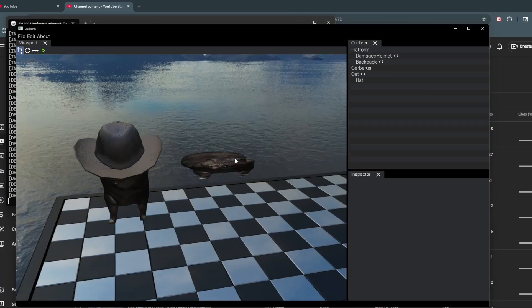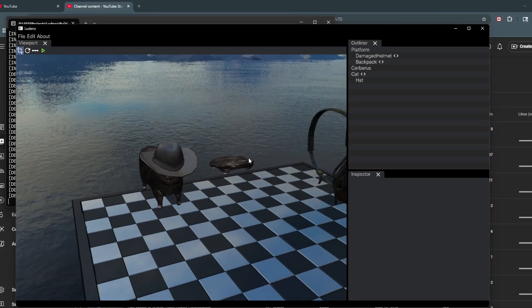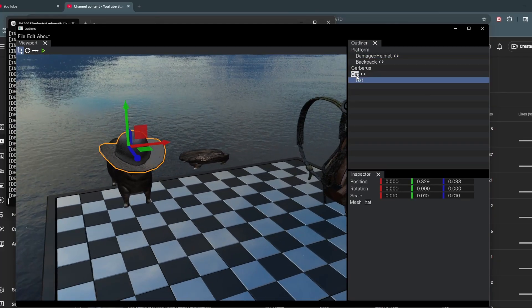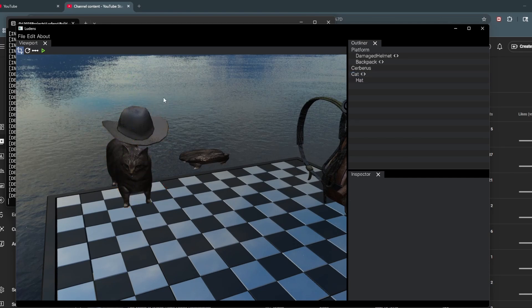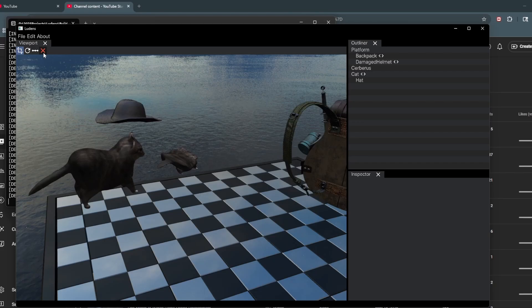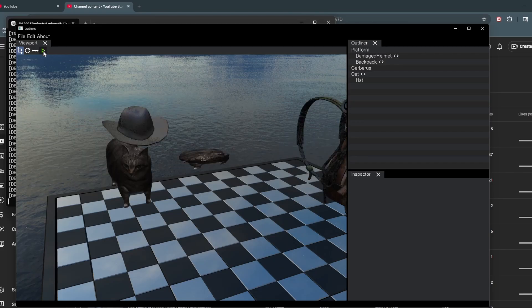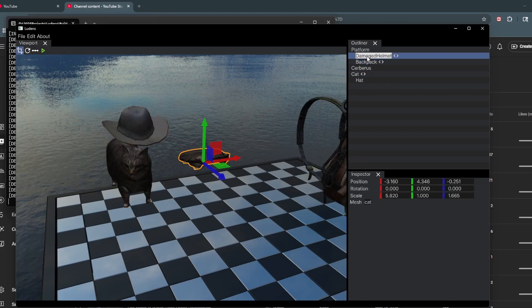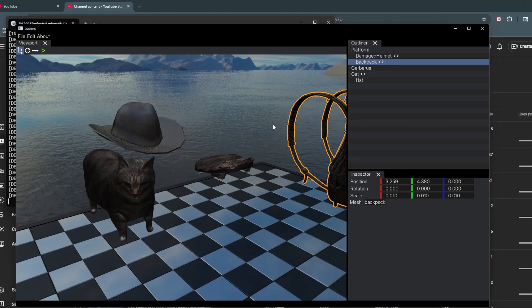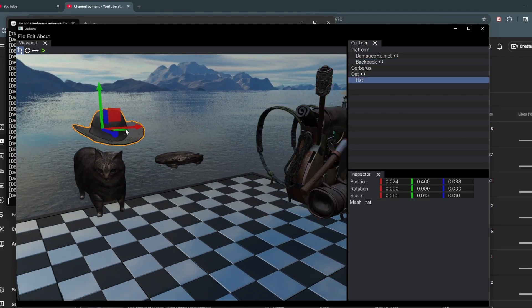Basic transform rules still apply here because the head is a child of the cat component. Whenever the cat moves, the head needs to follow it. That's pretty much what you expect from any game engine here. The hierarchy represents the transform relationships as well.